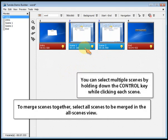You can select multiple scenes by holding down the control key while clicking each scene.